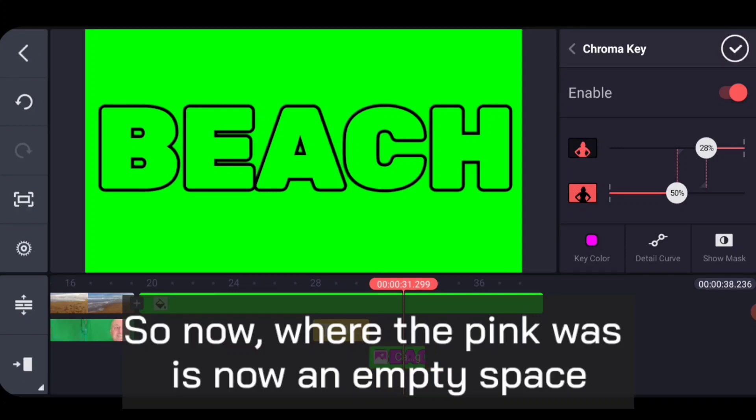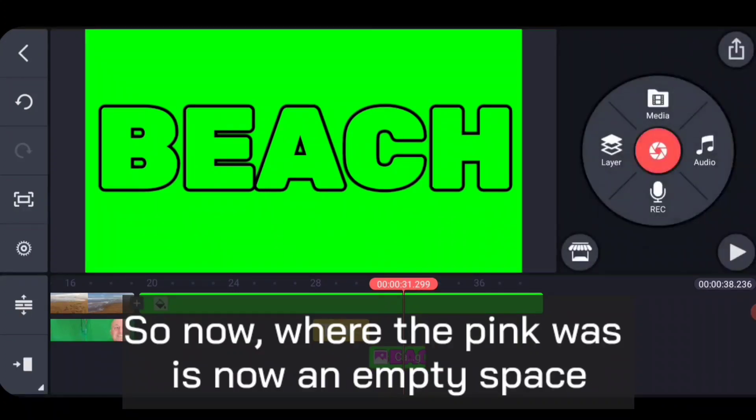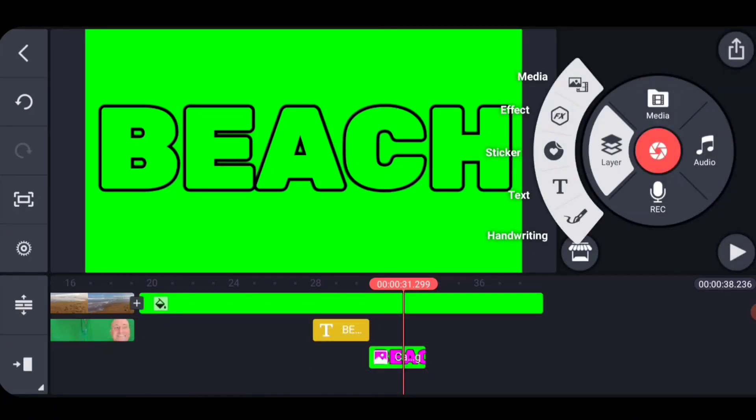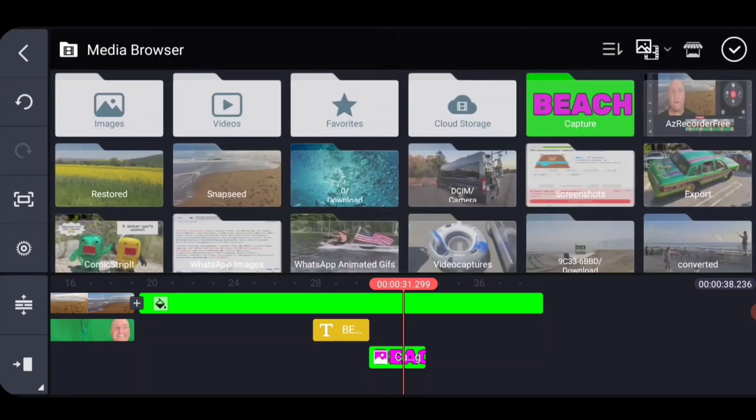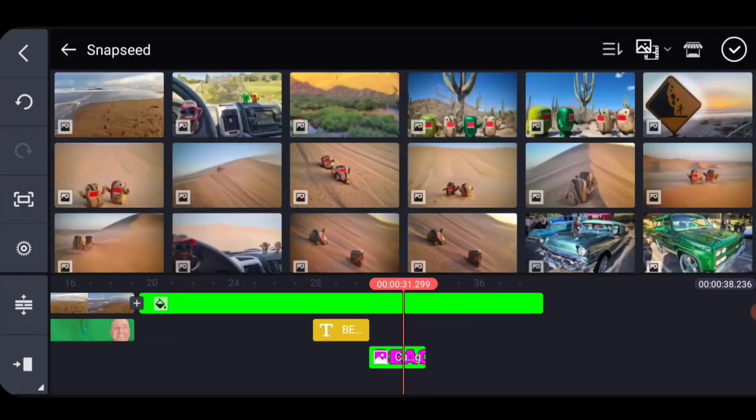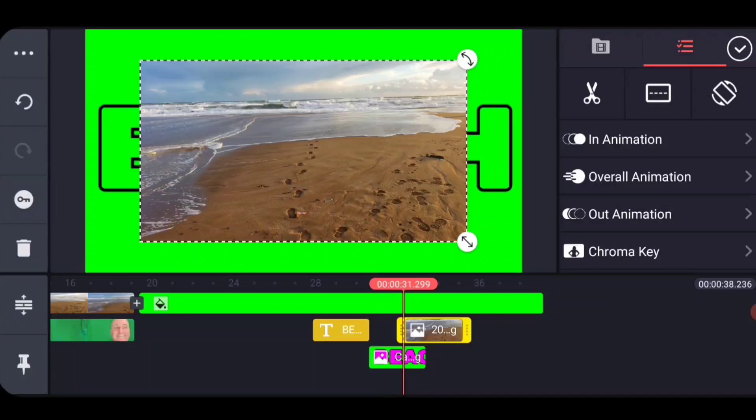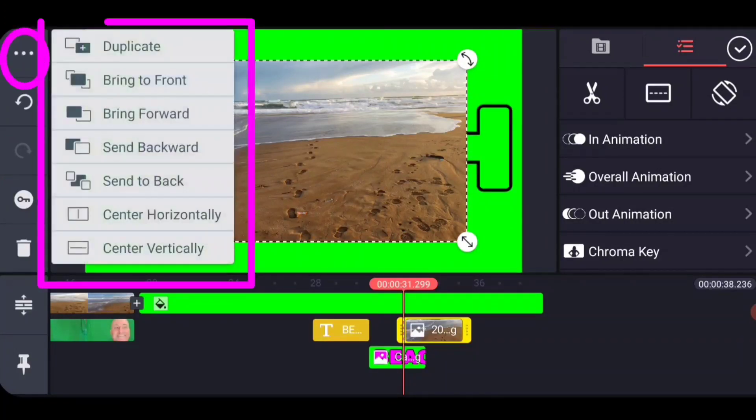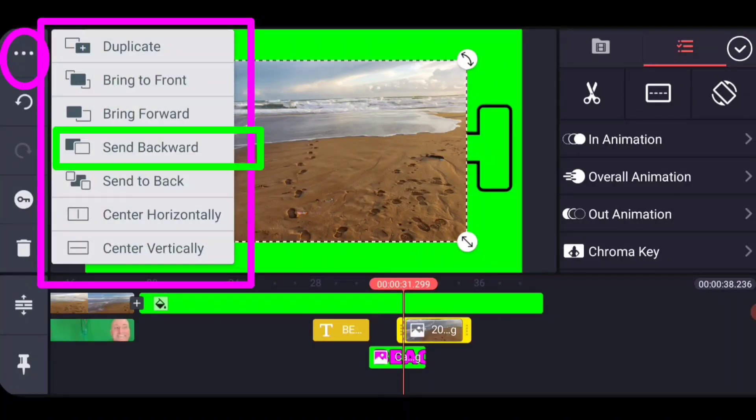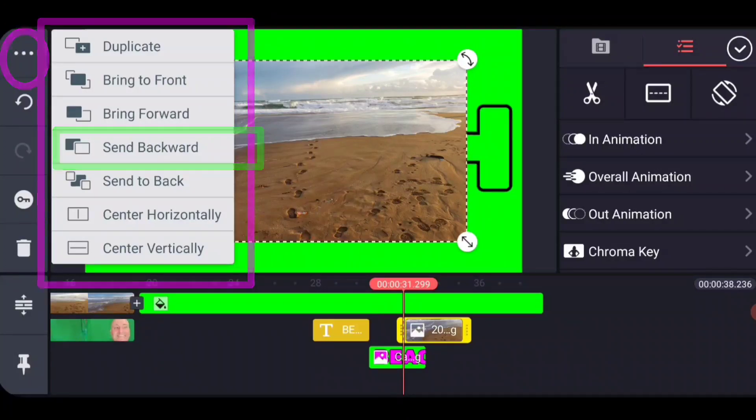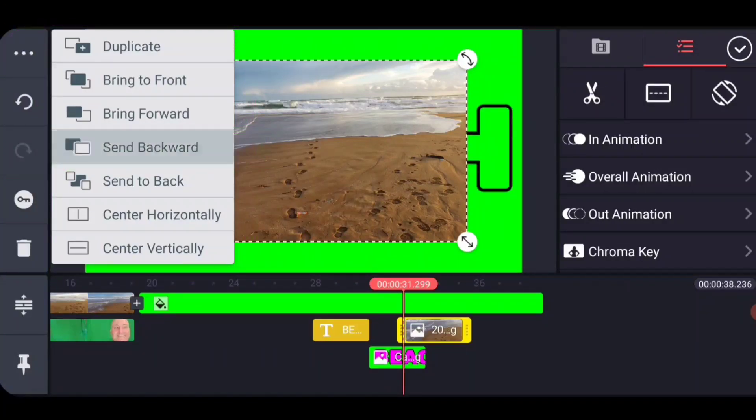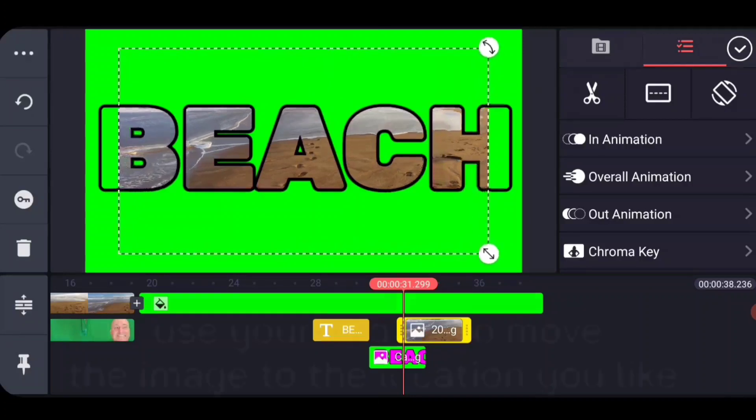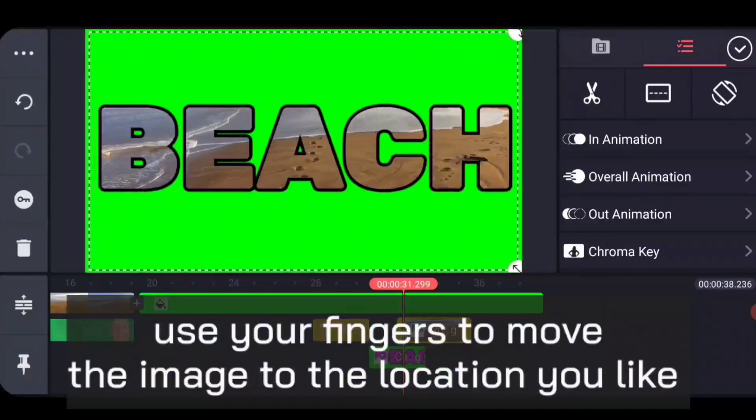Now this is going to make all sense when I add another layer in between with my beach shot. So I'm going to grab the media and I'm going to grab the beach shot that I have here. And now we're going to use this menu here to send it backwards. So it's behind our beach word. We go ahead and send backwards. And then you can see that only what's showing through is where the pink had been.